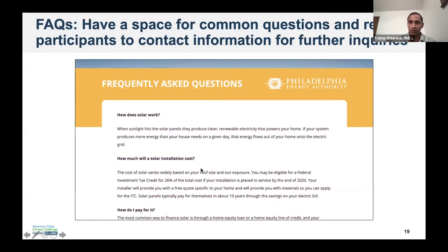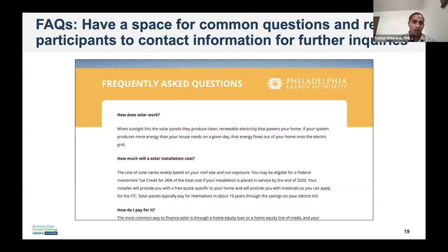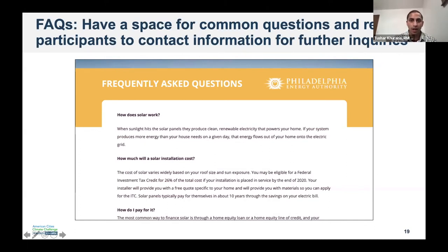Your website could just be as simple as having five or six common questions and basic answers, and then contact information for more detailed inquiries. That covers the basic sections you want on your campaign webpage, and now I'm going to stop sharing for a moment and switch to a different window so we can walk through some live websites and see how they fit together.